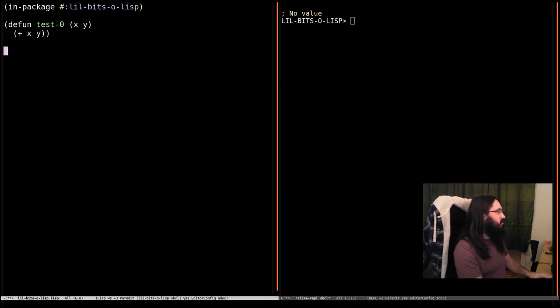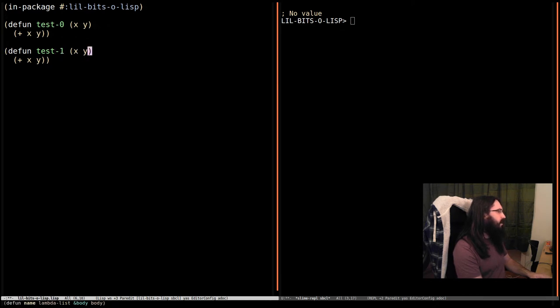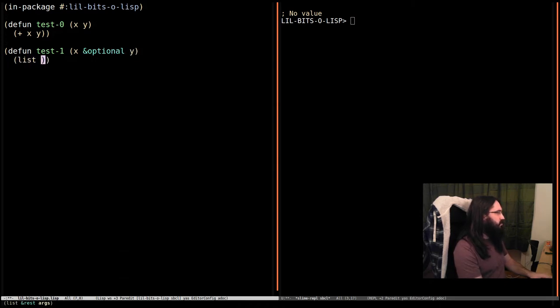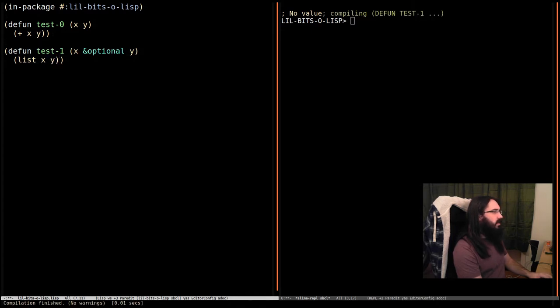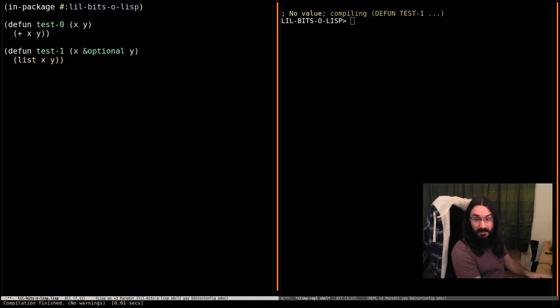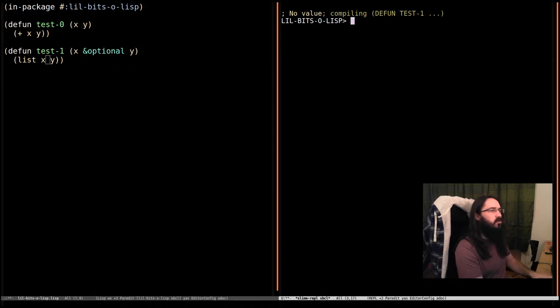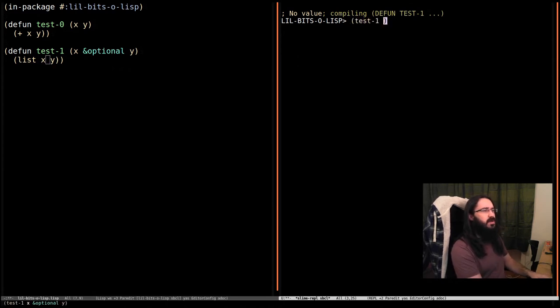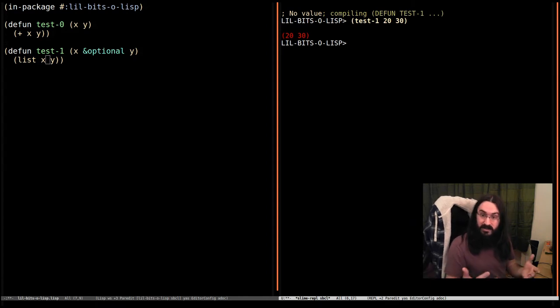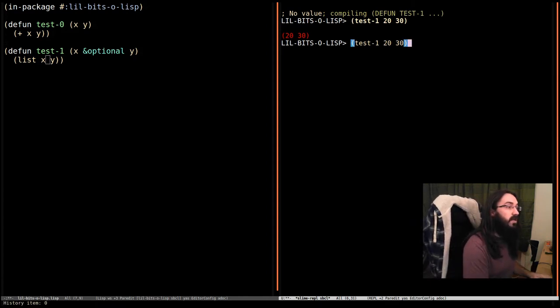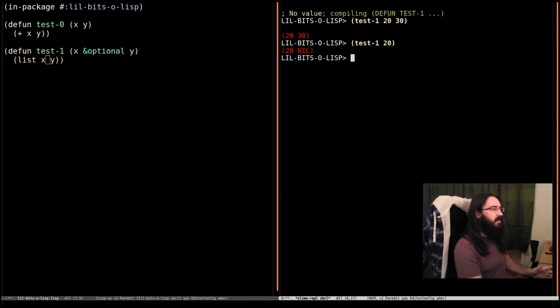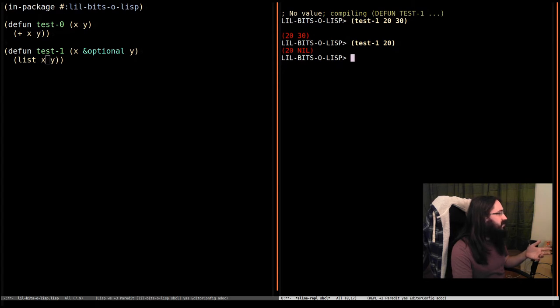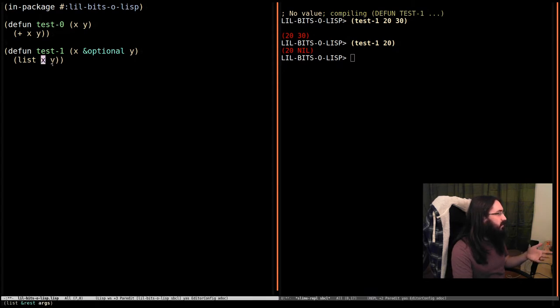So let's make another function. We'll copy and paste that. We'll change its number. And then we're going to say that y is going to be optional in this case. And for now, what I'm going to do is I'm going to list the results. So I'm going to do list x and y. Sorry, list the arguments. So it's going to make a list with two elements in it. Whatever x is and whatever y is. Now let's go and call test 1. And we're going to pass in 20 and 30. And we see we get back a list with 20 and 30 in it. Cool. What if we only pass in one argument? Then y is going to default to nil. So our list is going to contain 20 and nil. No problem.